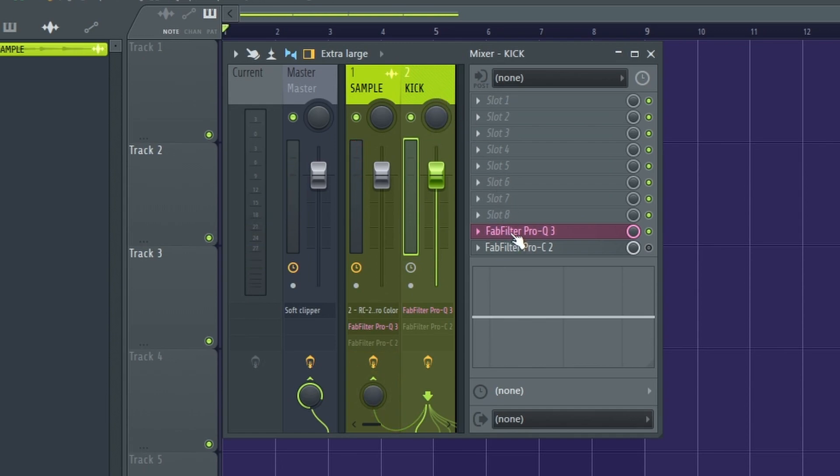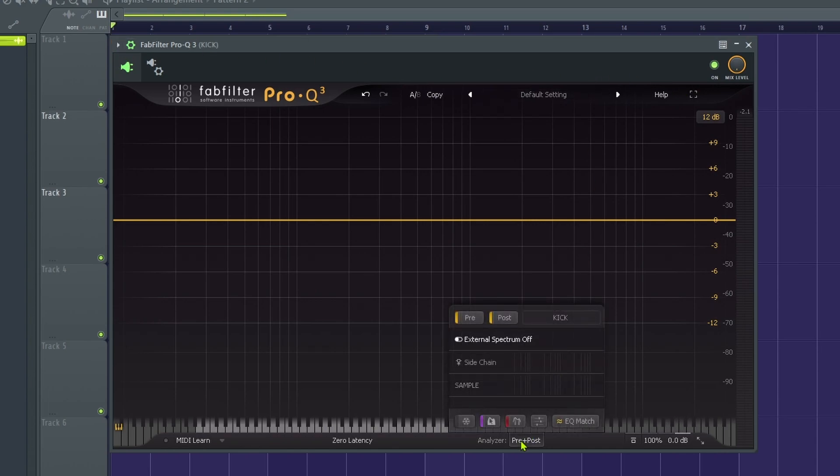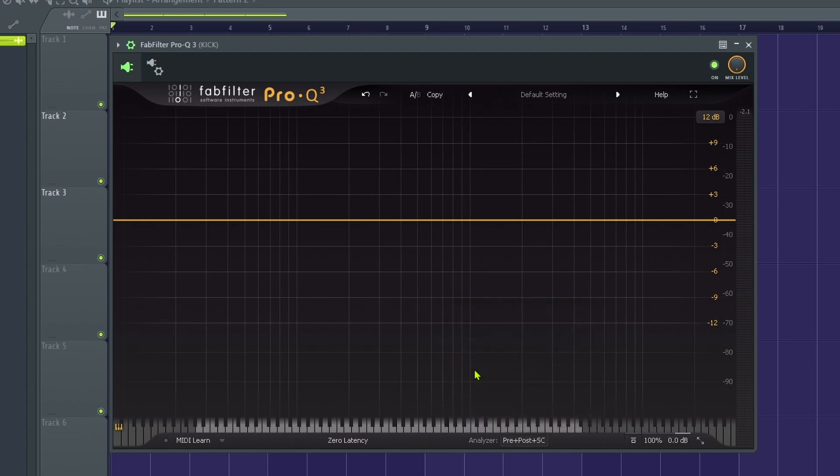Next step, you need to load up the EQ Pro-Q3 and just load it up, load it up here. Now the next step for your kick is you go here and you just want to set it to sidechain. That's it. Set it to sidechain right, so the plugin knows this is supposed to be going somewhere.